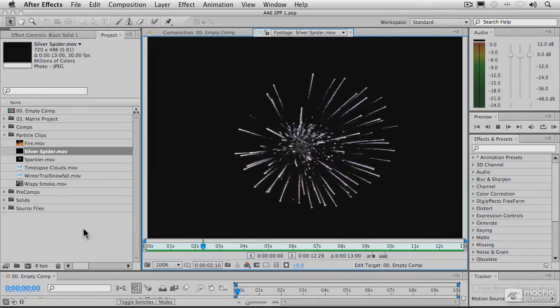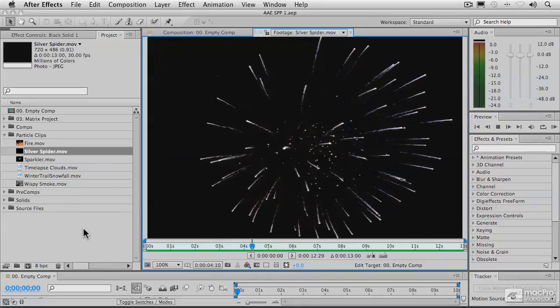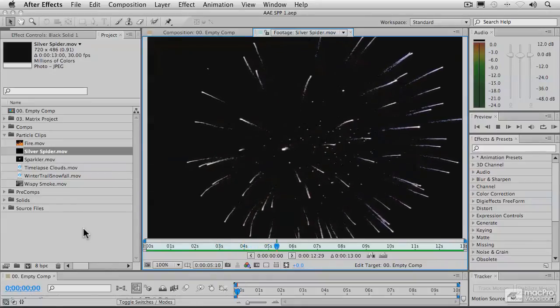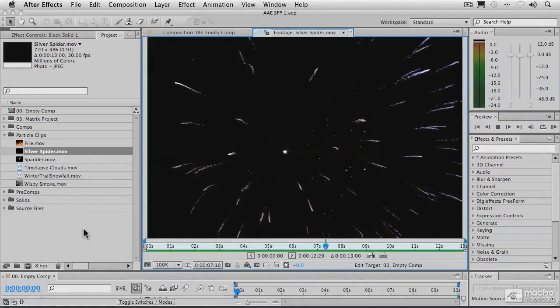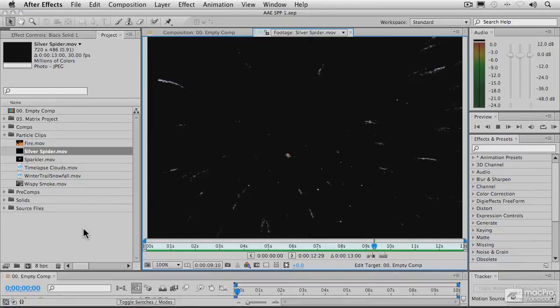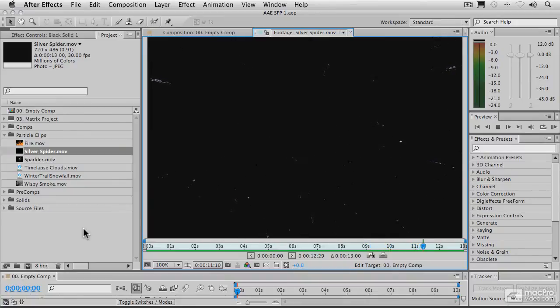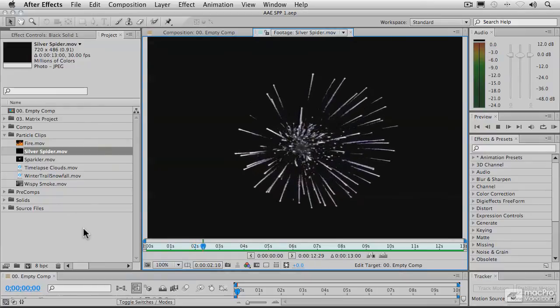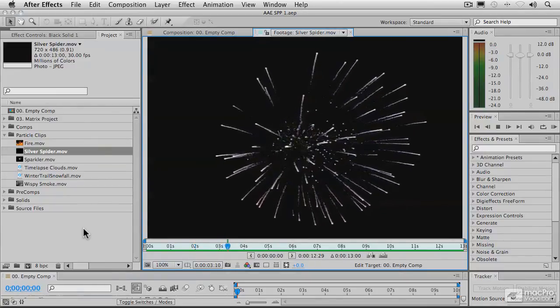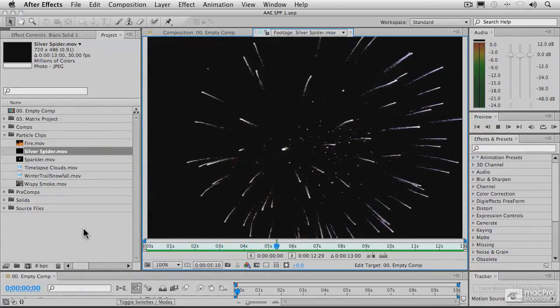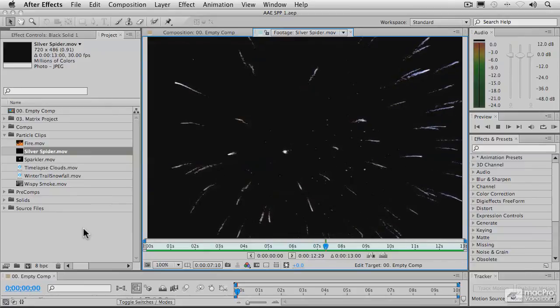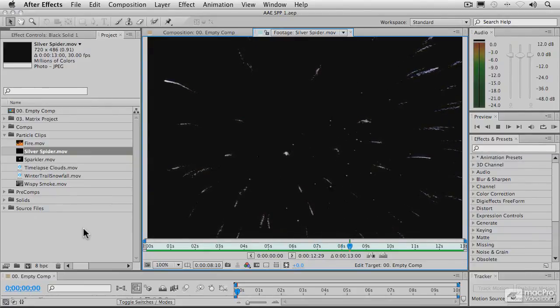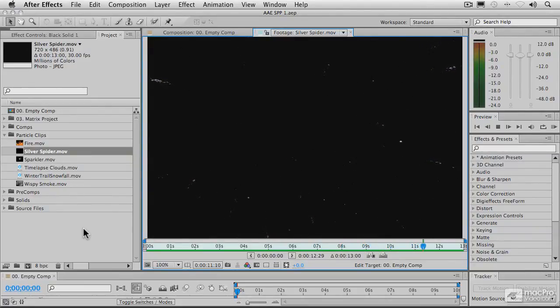So, this also means that in general, render times will gradually increase as your render progresses. So, if you set something into the render queue, the estimation that you'll get of the render time at the beginning will almost certainly not be accurate. Because again, it takes longer to calculate those later frames than it does the earlier frames. So, generally speaking, the render is going to get slower as you go along.